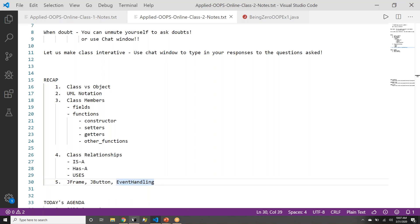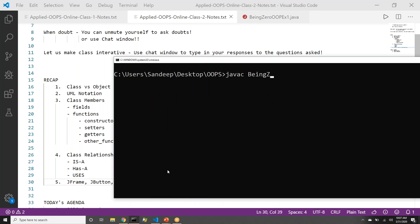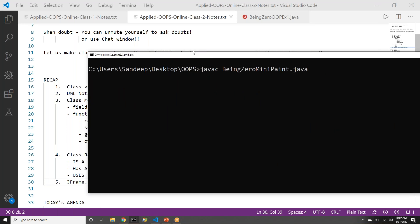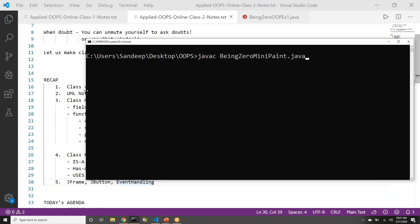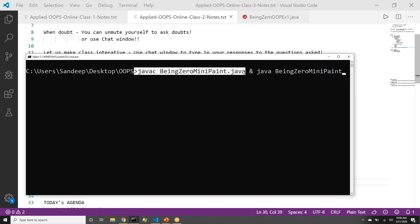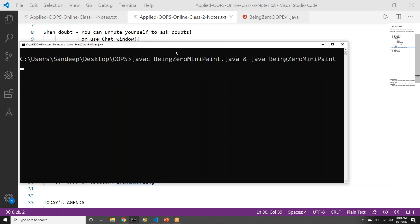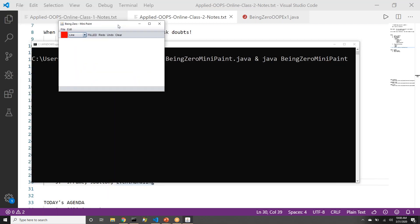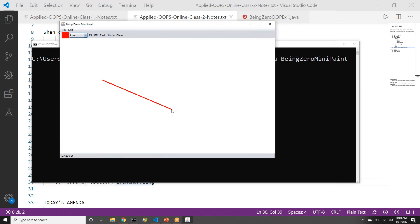All that we are doing is towards one common goal — that we should be able to see how all this gets us to the 'Being Zero Mini Paint' application. This is the application we will eventually lead to after learning all these concepts. Keep in mind, this is eventually where we want to reach in these sessions, and this is the mini paint application that we want to build.